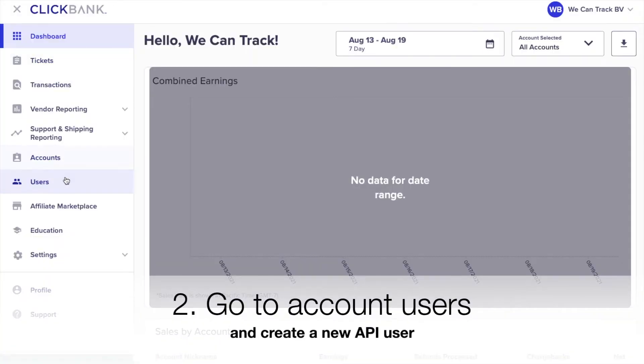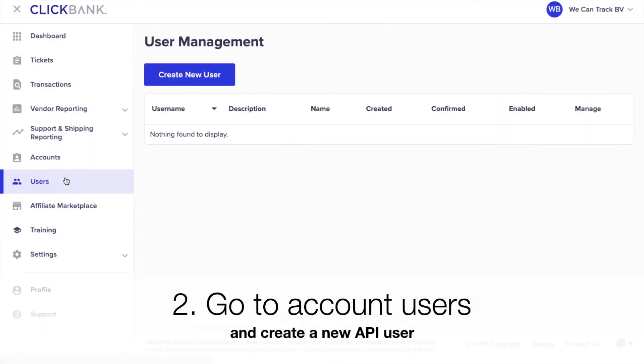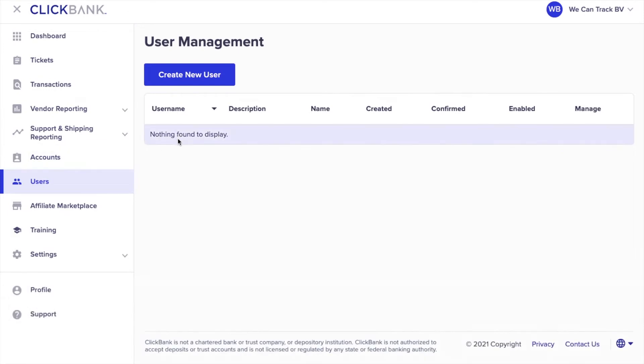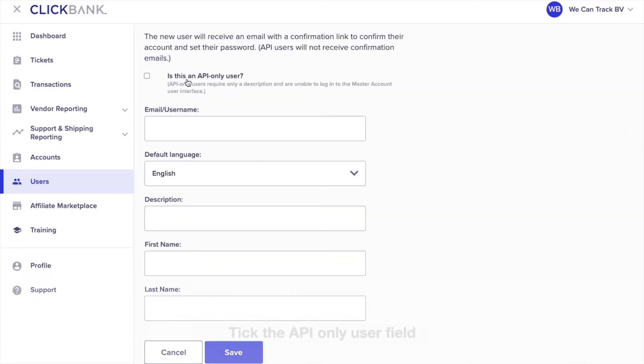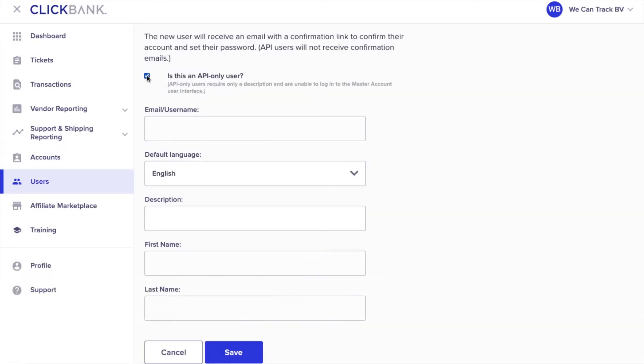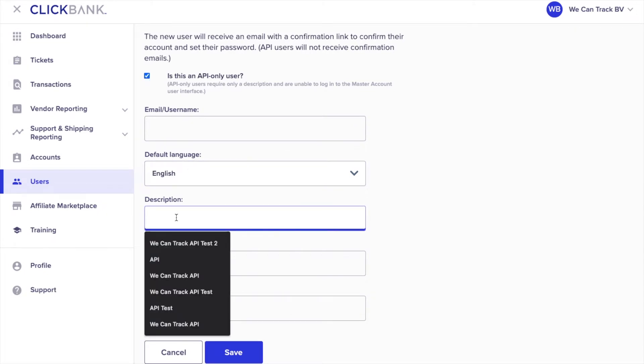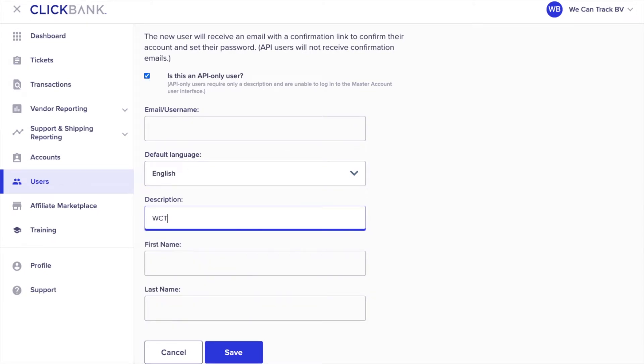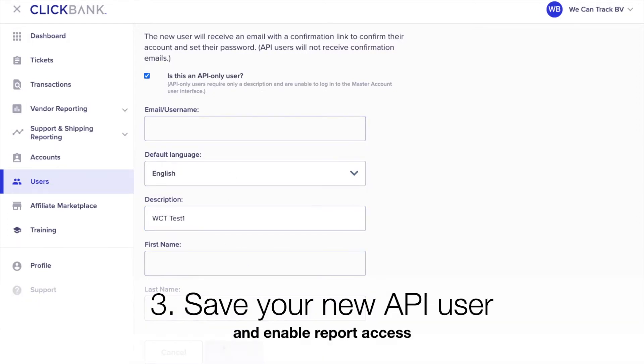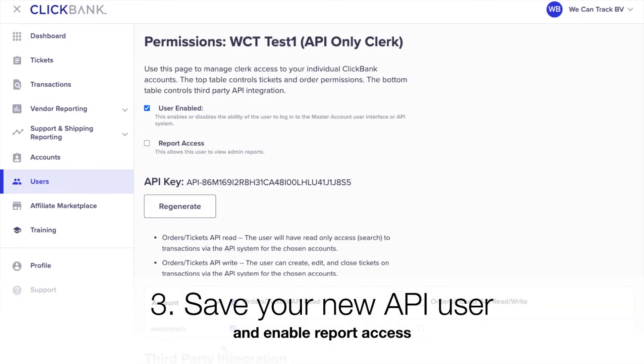Go to Account Users and create a new API user. After you tick the API-only user field, you can give your new API user a description name that will be easy to recognize. Save your new API user and enable Report Access.